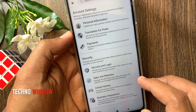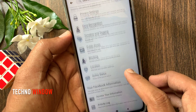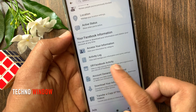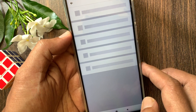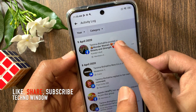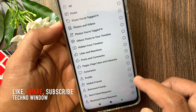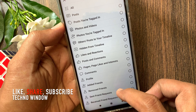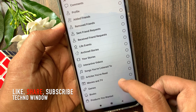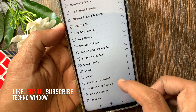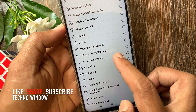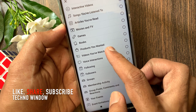From settings, swipe up to scroll down and tap activity log. Tap category. From here, swipe up to scroll down and find videos you have watched. Tap videos you have watched.